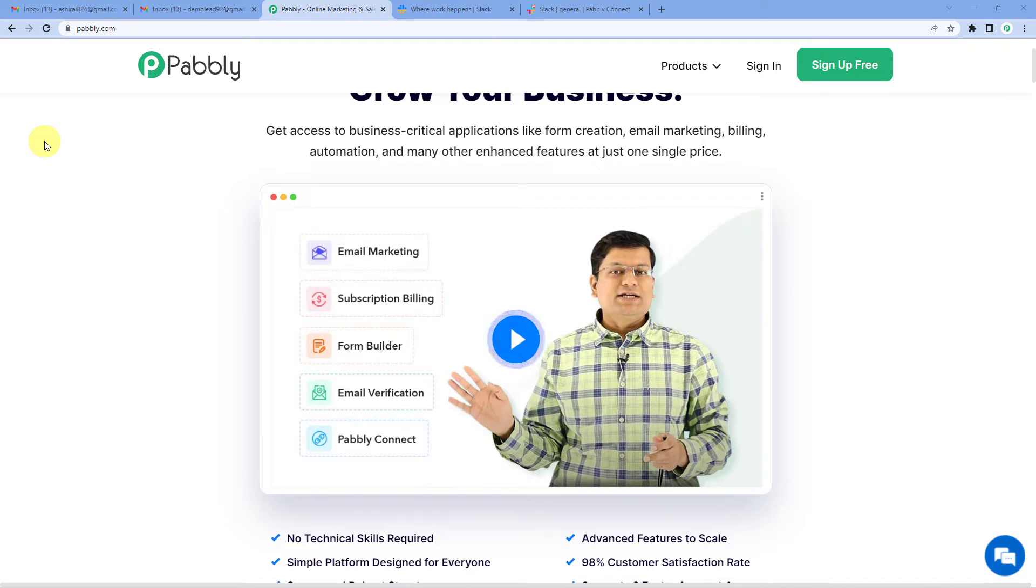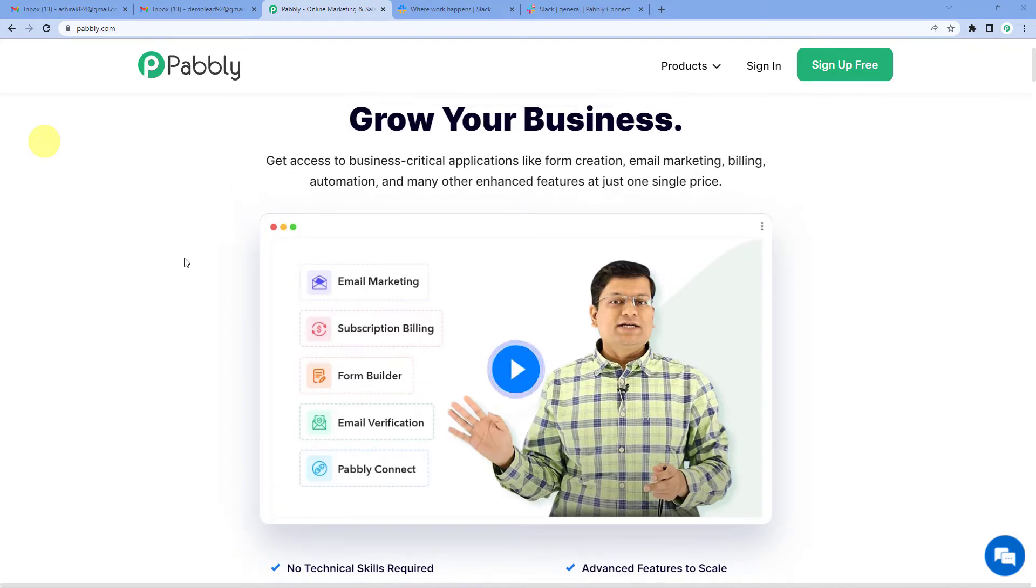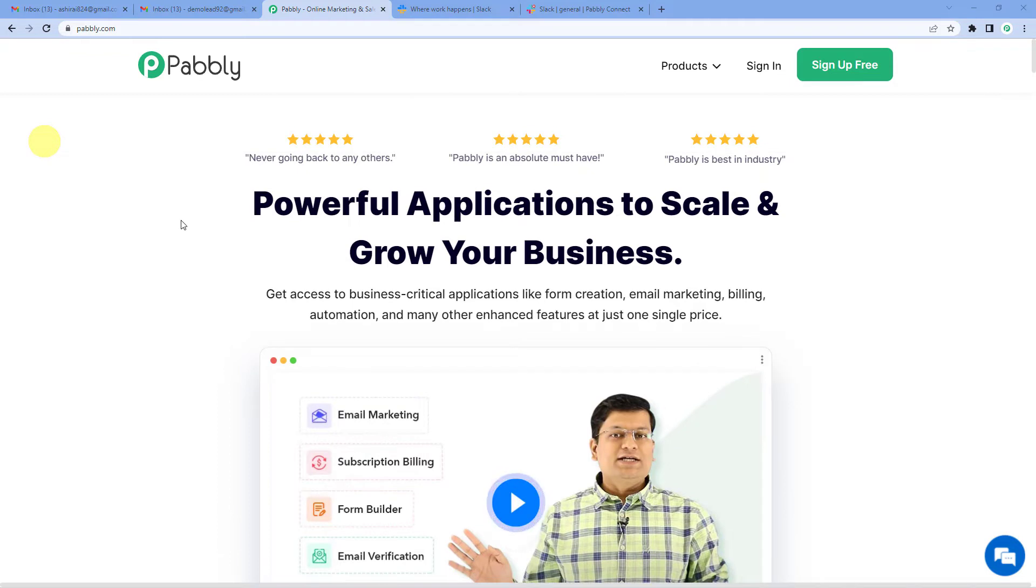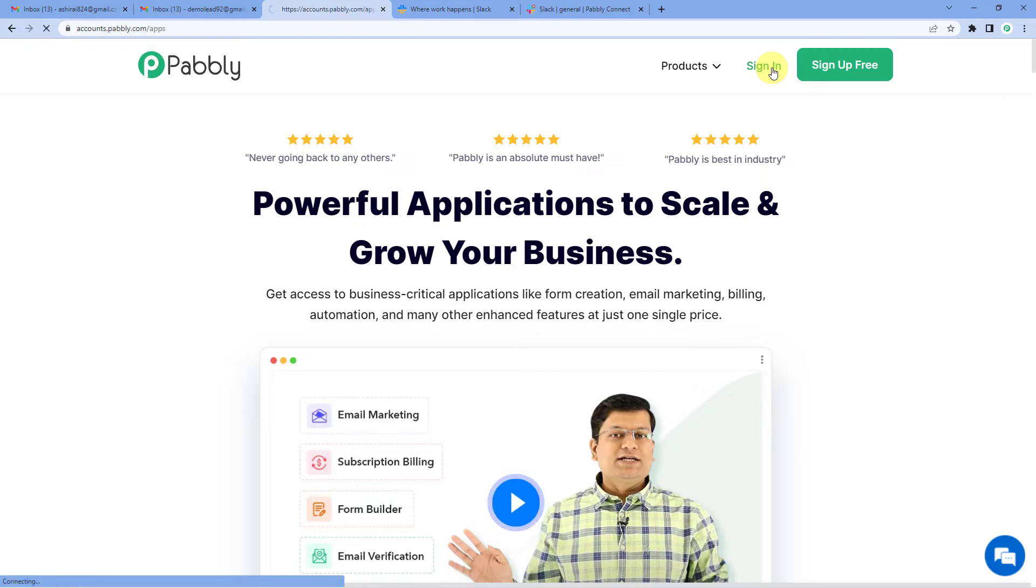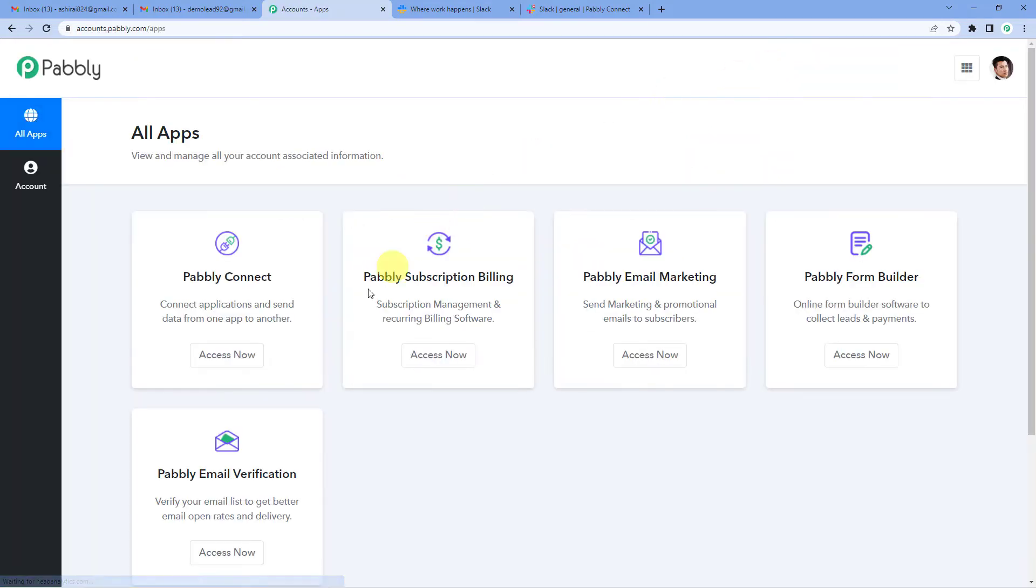To automatically send an email attachment on Slack channel, let us first go to Pabbly's website. You can see the landing page of Pabbly. On the top right you can see two options, sign in and sign up free. If you sign up free, you will get free tasks every month. So do not forget to sign up. Since we already have an account, we will just sign in to Pabbly Connect.